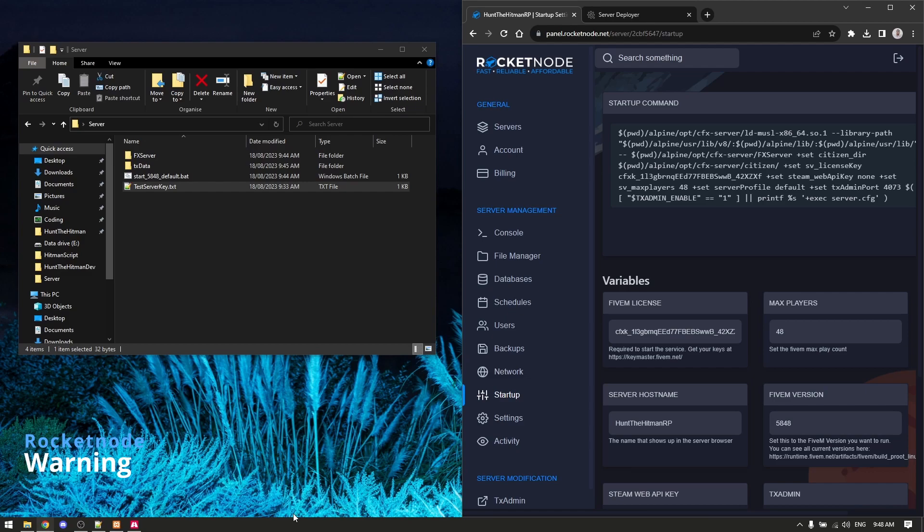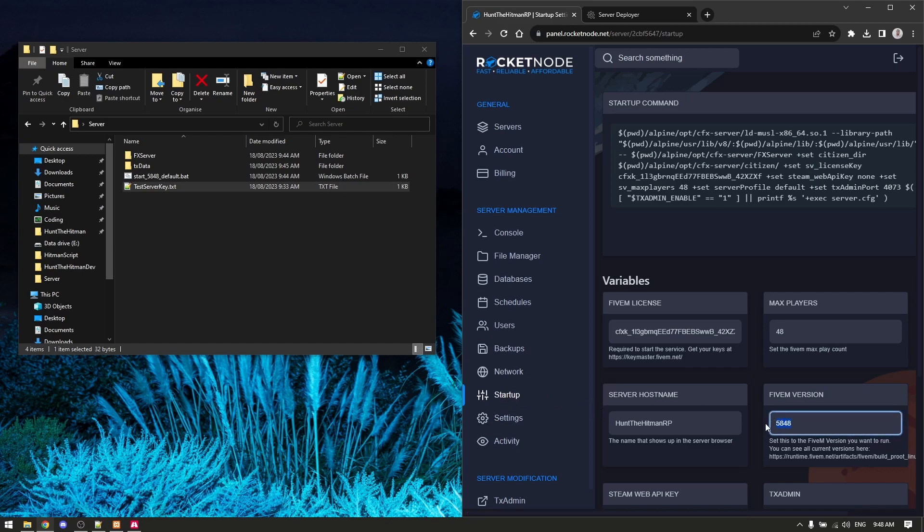I forgot to mention earlier - when you're downloading the FX server, you want to go to your RocketNode and go to your startup section and check the FiveM version you're running. This is the FX server version. You generally want to download the version that you're on - if it says latest, download the latest because otherwise you'll get compatibility issues.